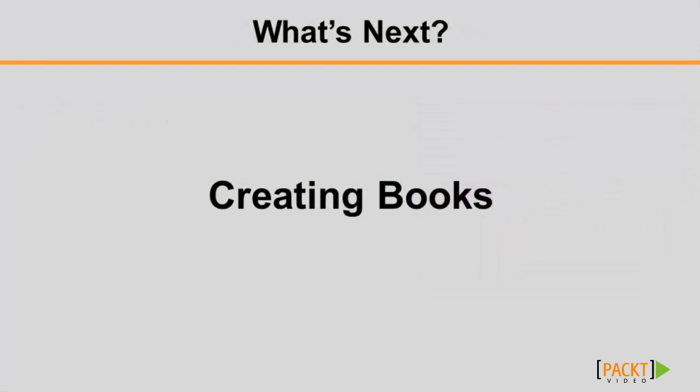In this video, you learned how to create content for your students with a custom web page. In the next video, you'll learn how to use the book resource to make a larger amount of content available to your students. That's it for now, and I'll see you in the next video.